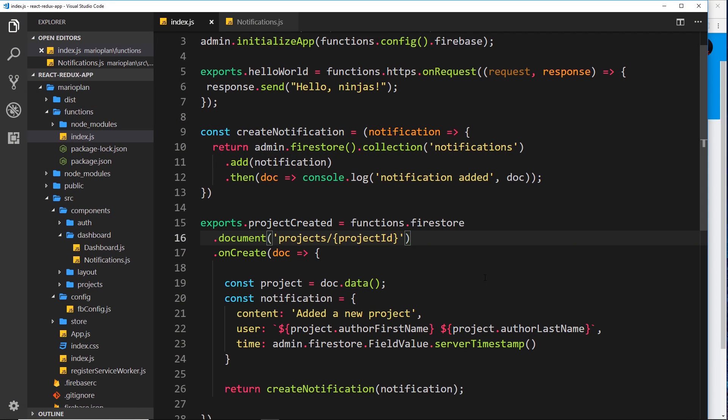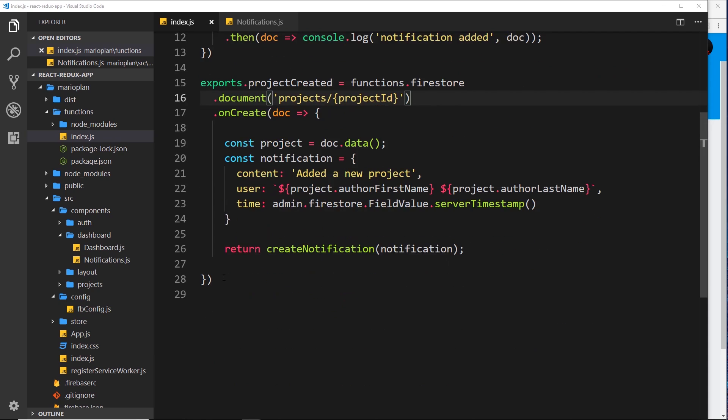We have created our first Firebase function for a notification that reacted to a new project being created. Now we need to do the second cloud function which is going to react to a user signing up.